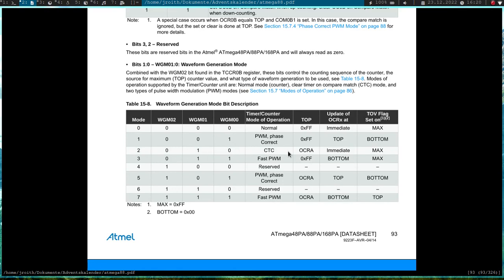Last time we have used this compare-to-counter mode, but today we will use this PWM phase correct mode here. So I will have to set the WGM00 bit here to set the PWM mode.